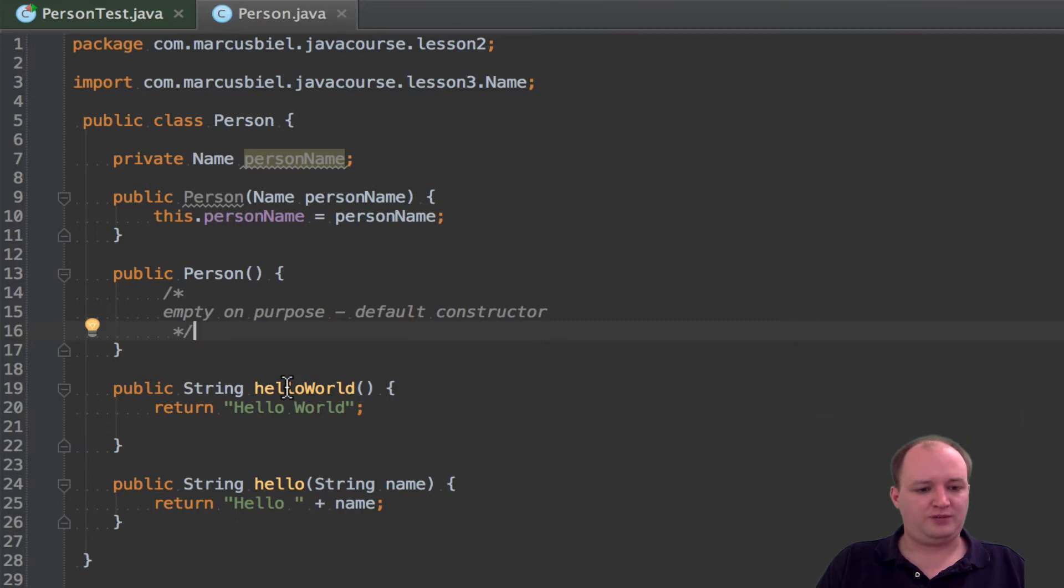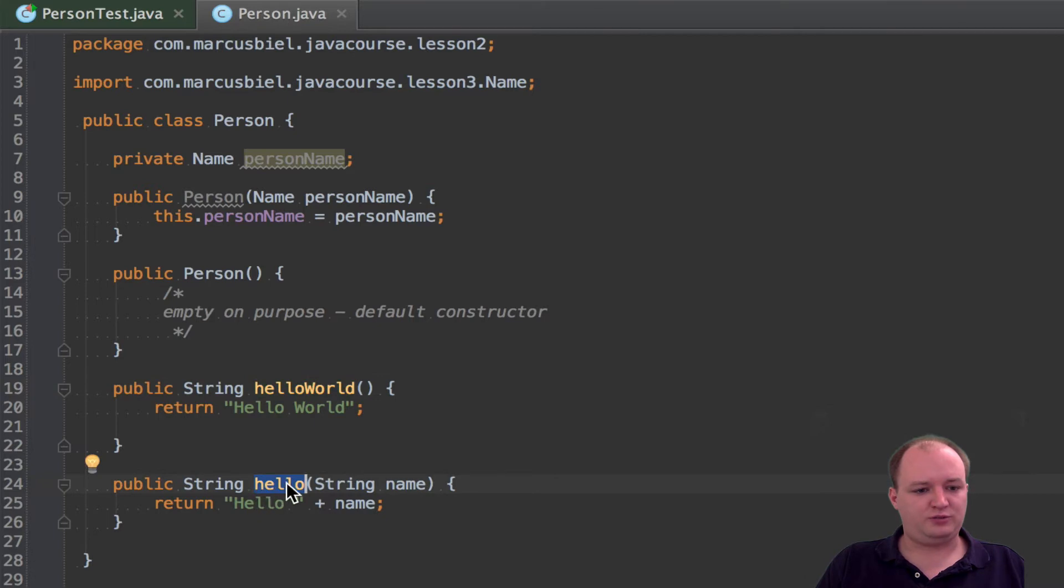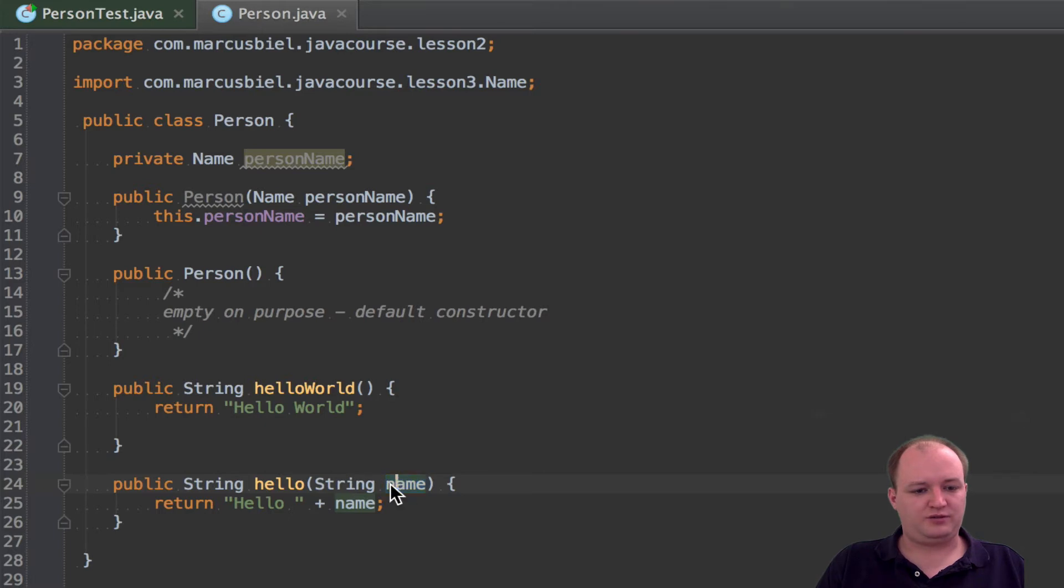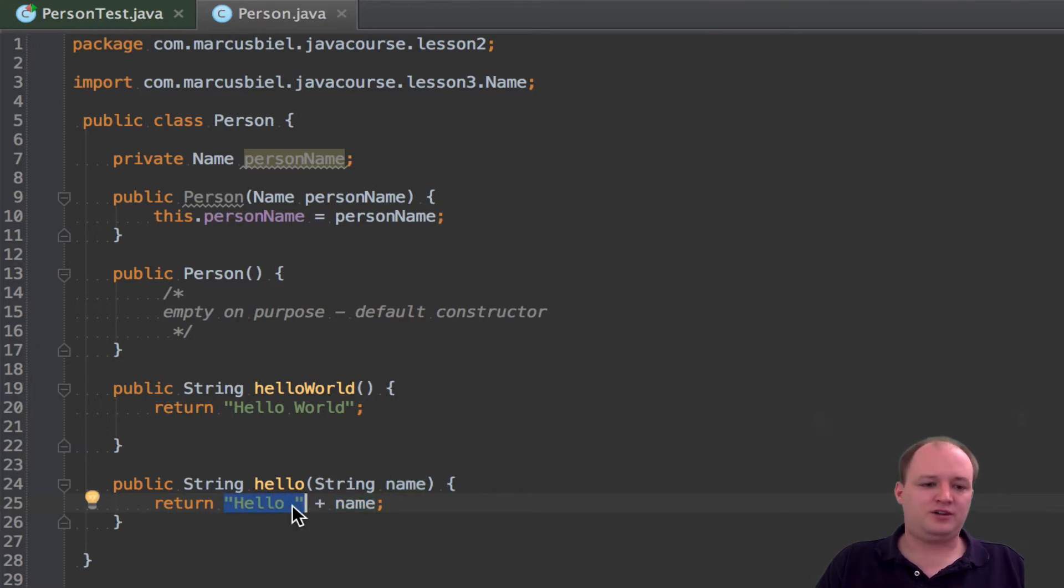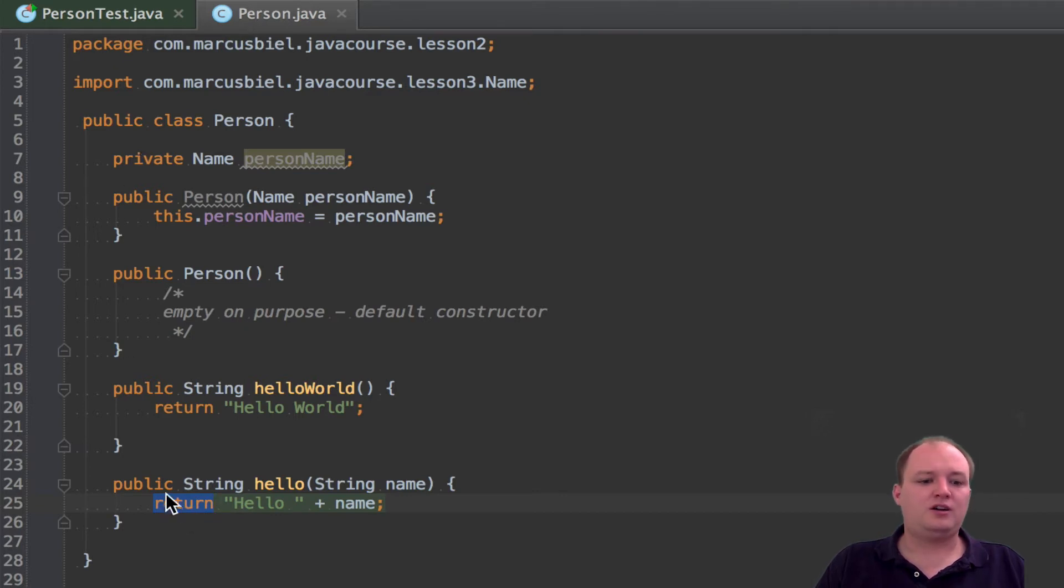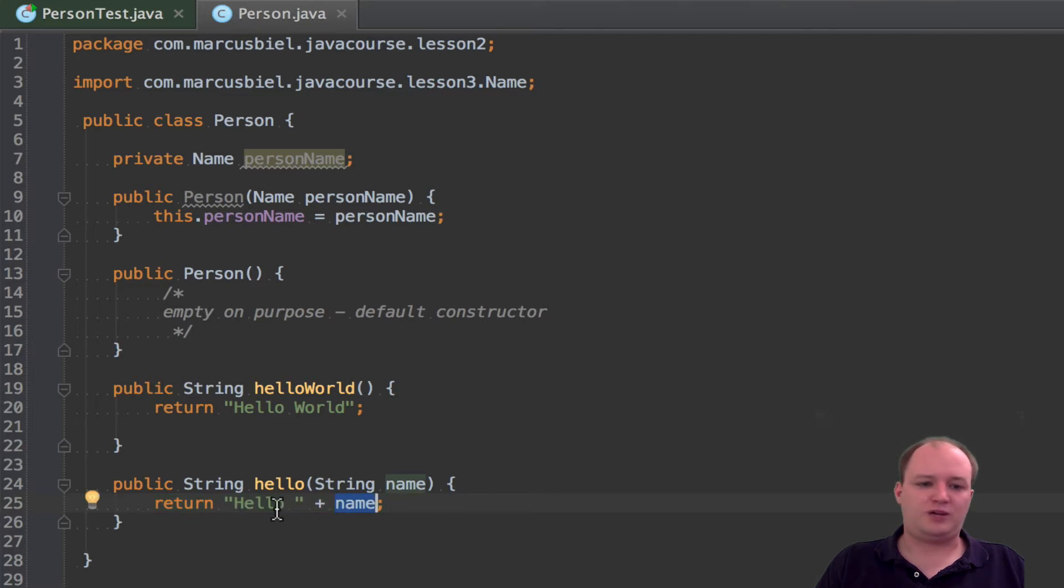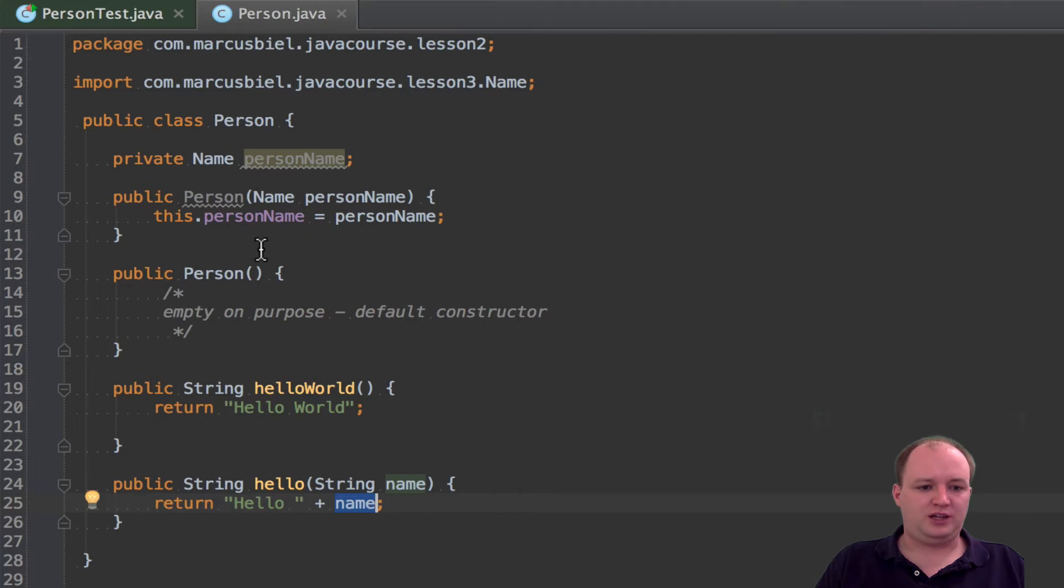Anyway, so we defined two methods in lesson 4. We created this hello method that takes a parameter string of name name and this string we concatenated with this hello string so that the caller, in our case our person test, got returned a hello and in our case hello Marcus returned. And this we tested.